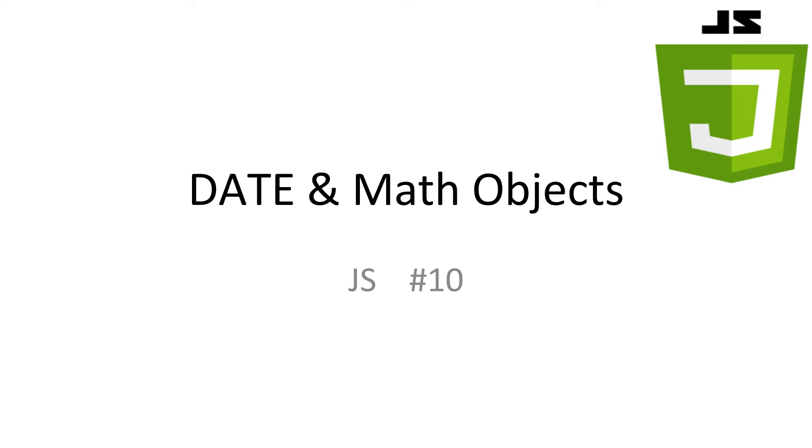In this video we'll be learning about using and manipulating dates with JavaScript as well as looking at some of JavaScript's more complex math functions. A large amount of this video will be looking at specific functions and what they do. Every video of all slideshows and code available in the description.